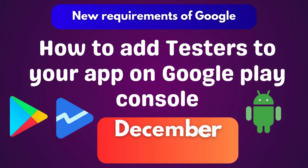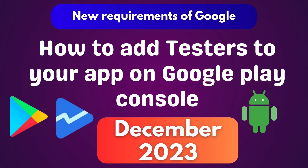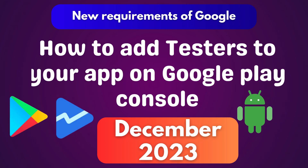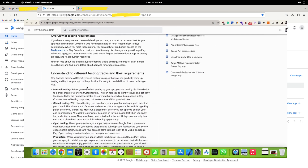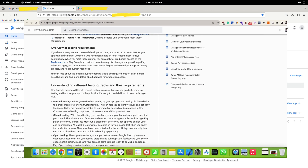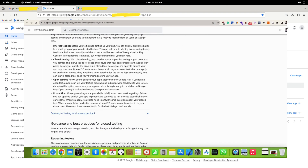How to add testers to your app on the Google Play Console for closed testing. As you may know, a minimum of 20 testers is now required for new individual developers to publish an app and unlock the production function.